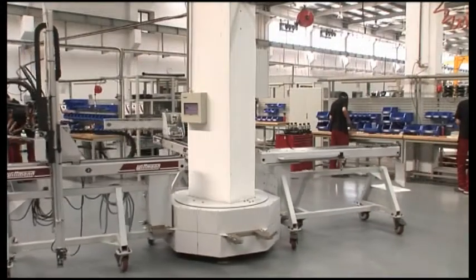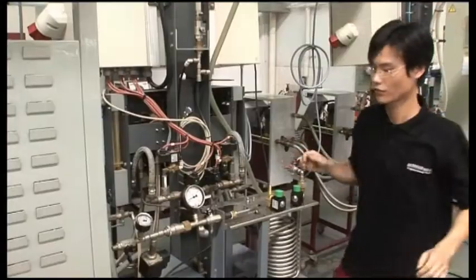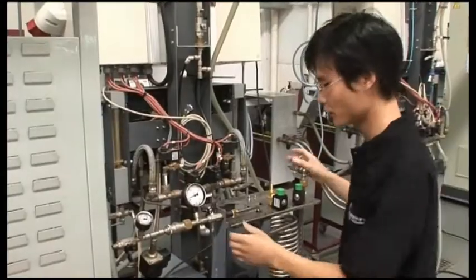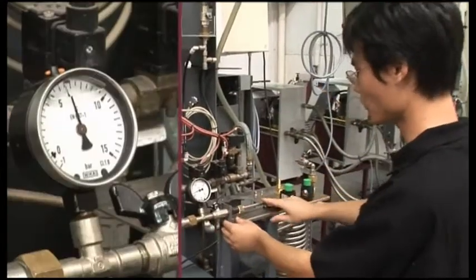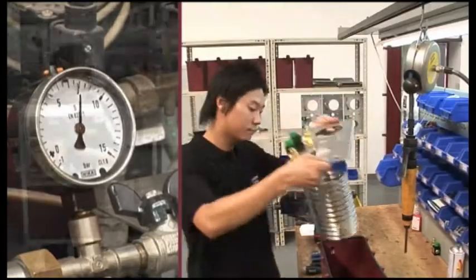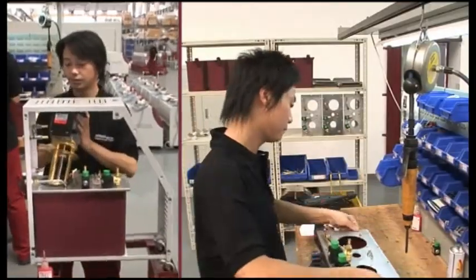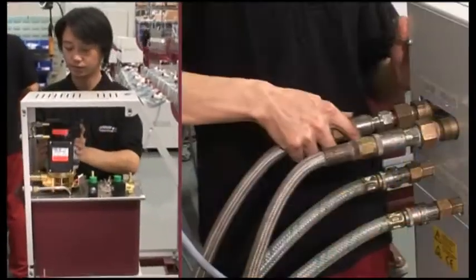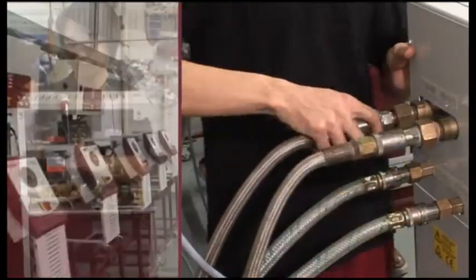Using the same processes and quality standards as in the European plants, robots, mold temperature controllers and granulators are also produced in China.